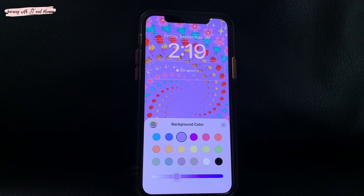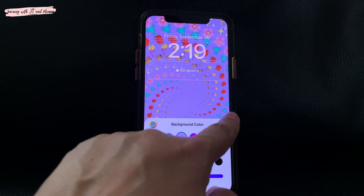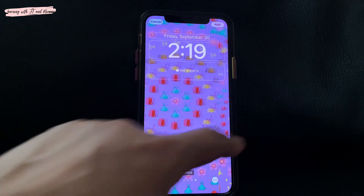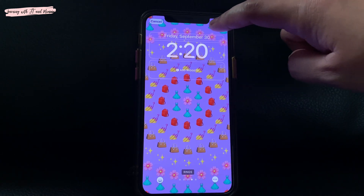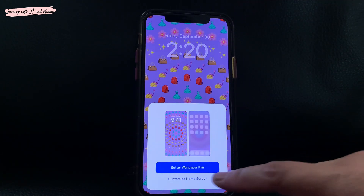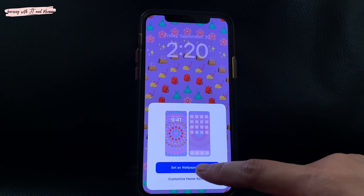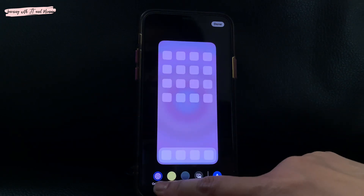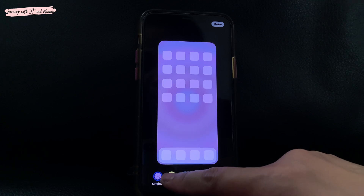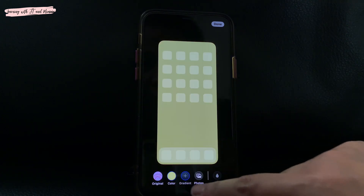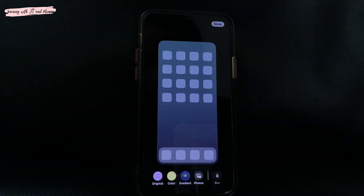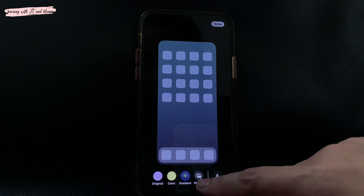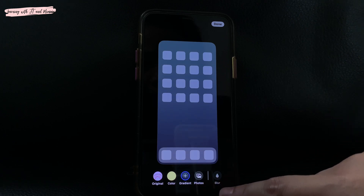Once you have chosen your background color and layout, just tap the add button on the upper right corner of your screen. You can set it as a wallpaper pair, or you can also customize your home screen and choose from original, color, gradient, or another photo from your photo library. You can also choose to blur your home screen background.